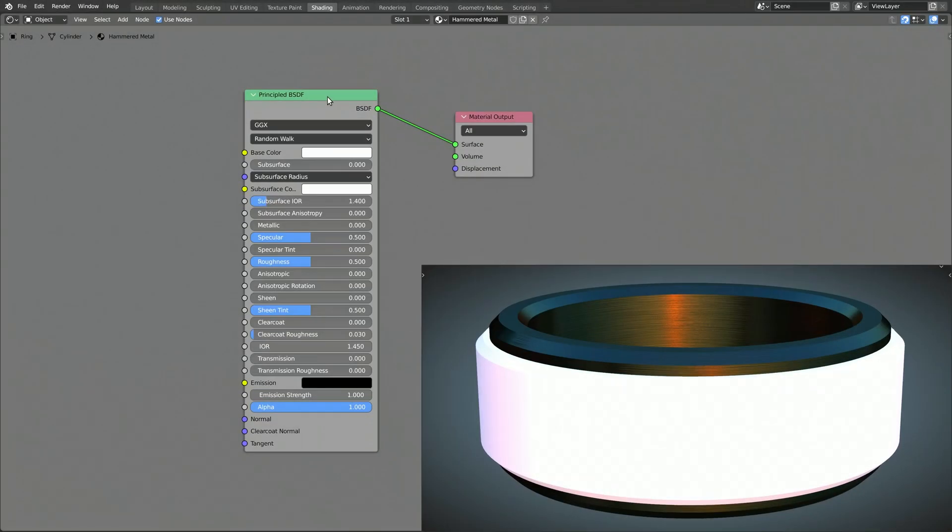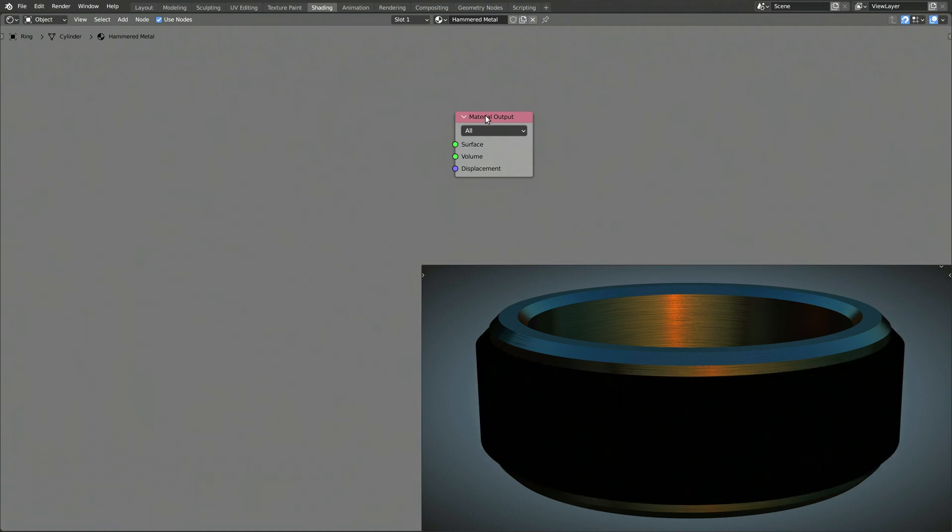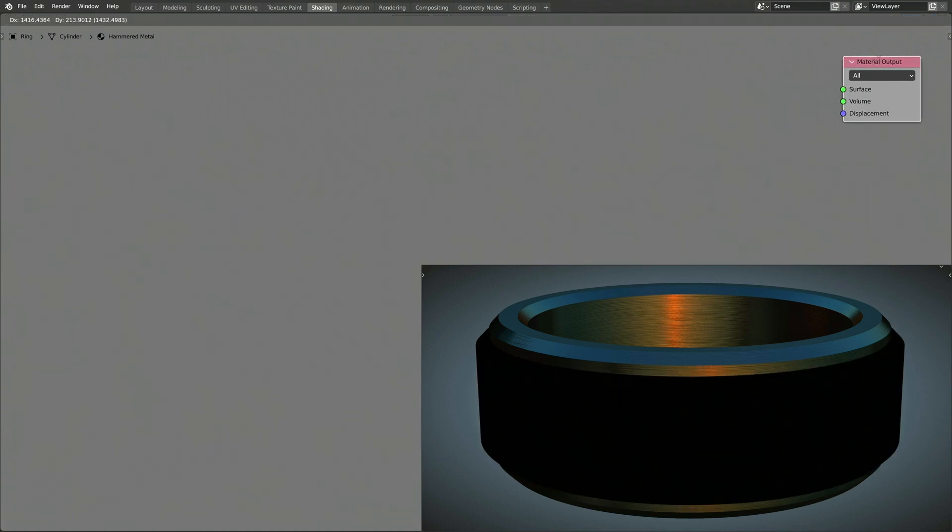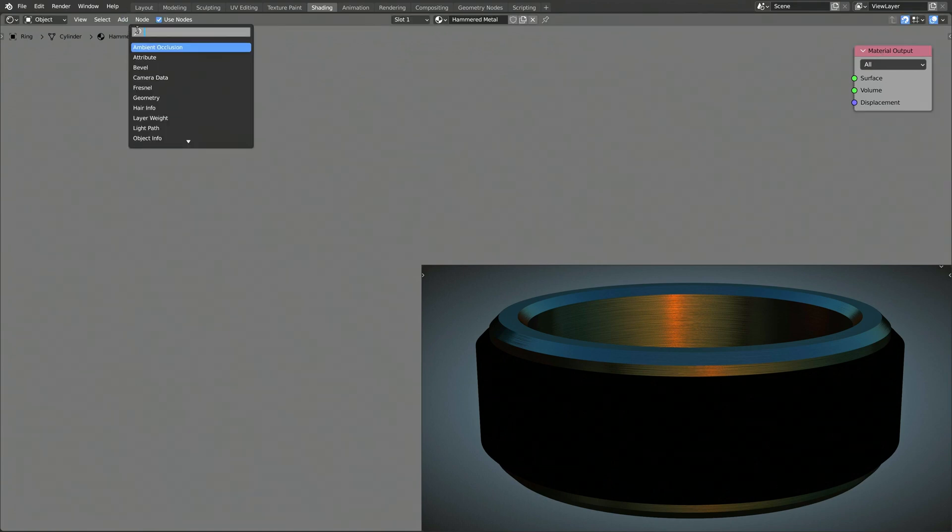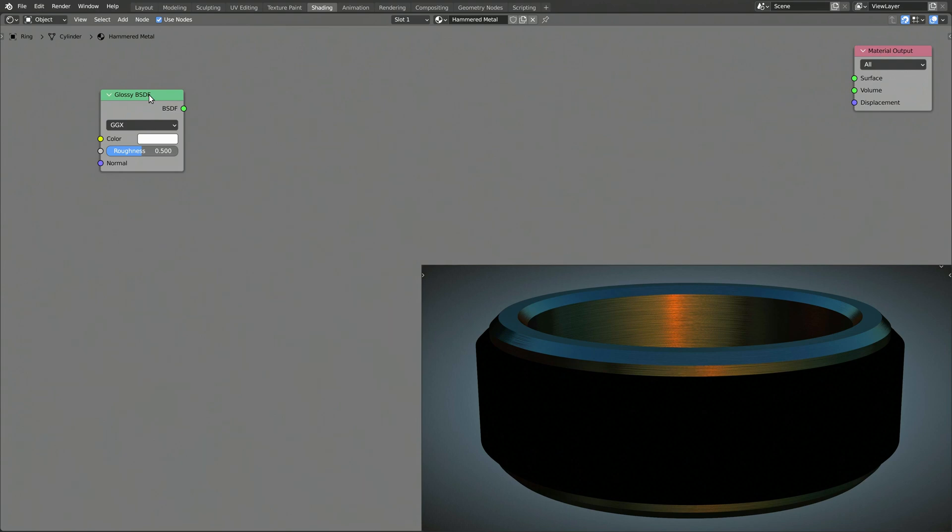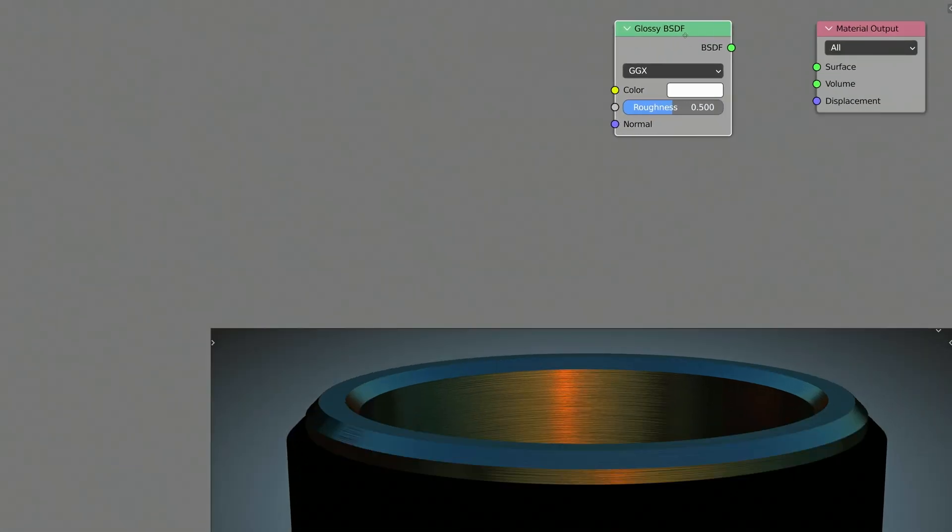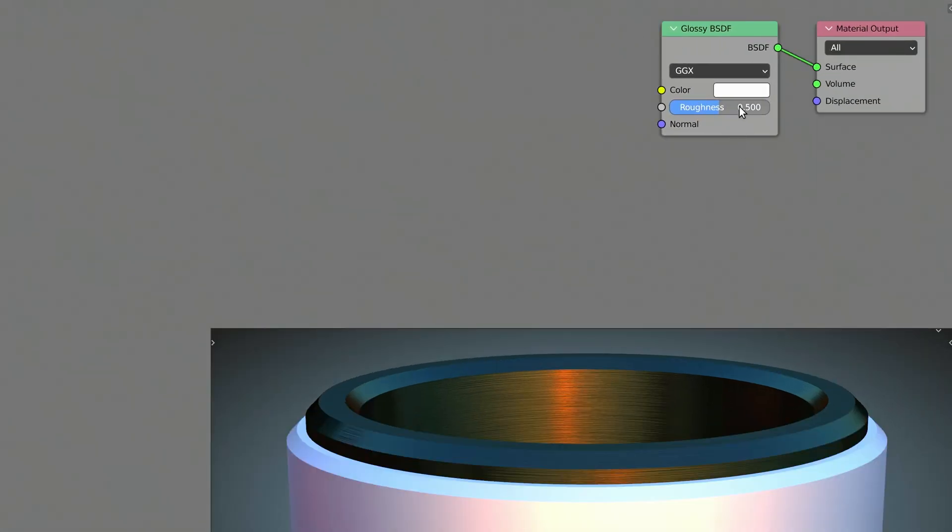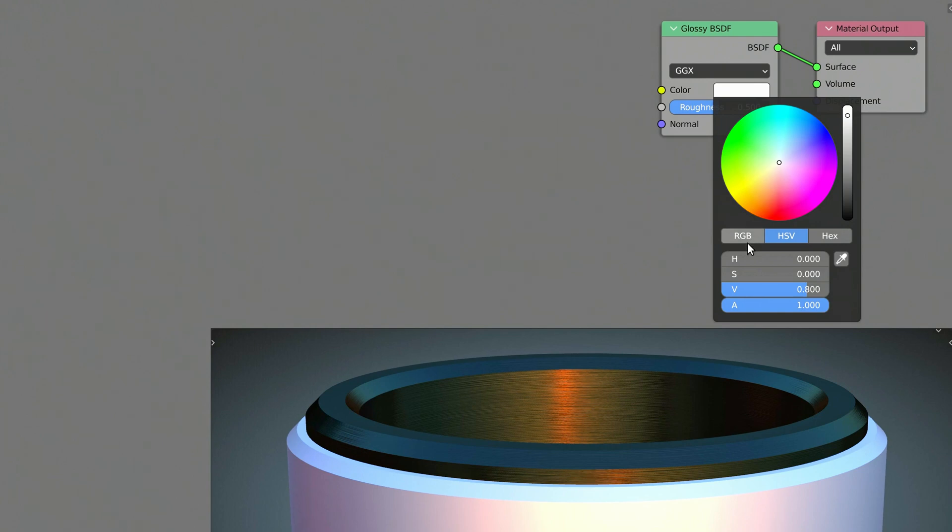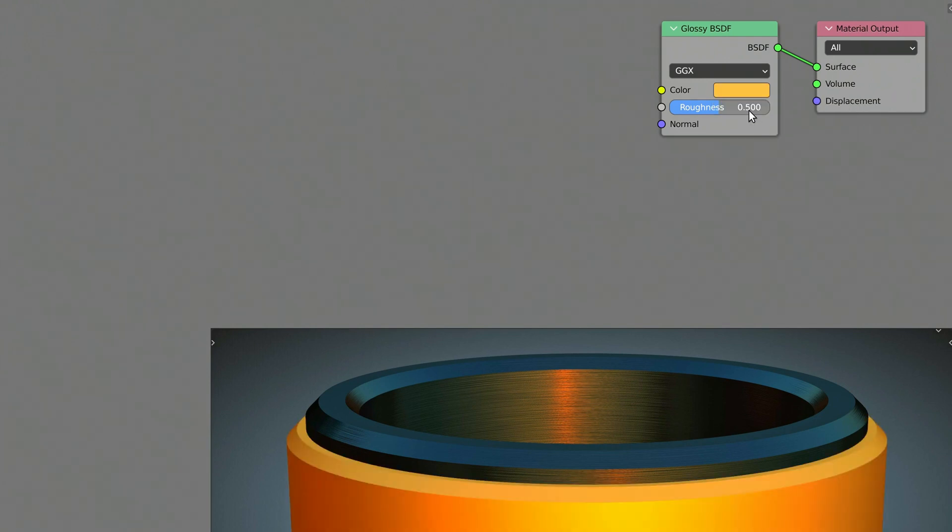We don't need most of the parameters of the default principled BSDF node on our procedural texture, so let's delete it. Then, using the add menu and the search field, let's find Blender's glossy BSDF node and add it to our shader. Use the color input of this node to set the base color of the hammered metal and decrease the roughness value to get a shiny metal look.